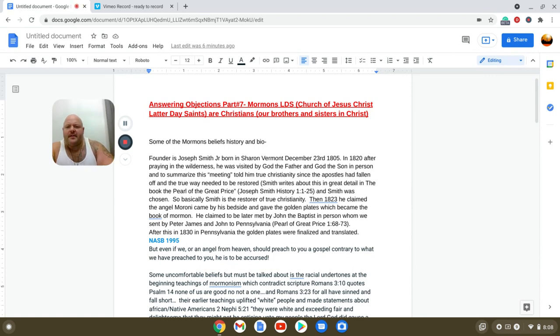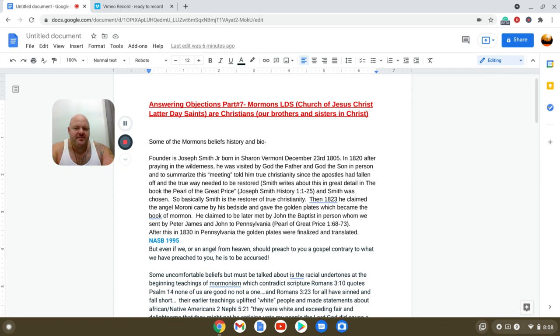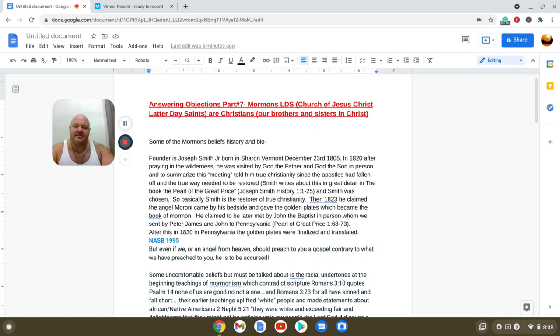Hi, thank you for joining me. My name is John New, this is John 2028 Apologetics, and today's video is going to be on Mormonism. The question or objection is: are Mormons, the LDS Church, also known as Church of Jesus Christ of Latter-day Saints, brothers and sisters in Christ?